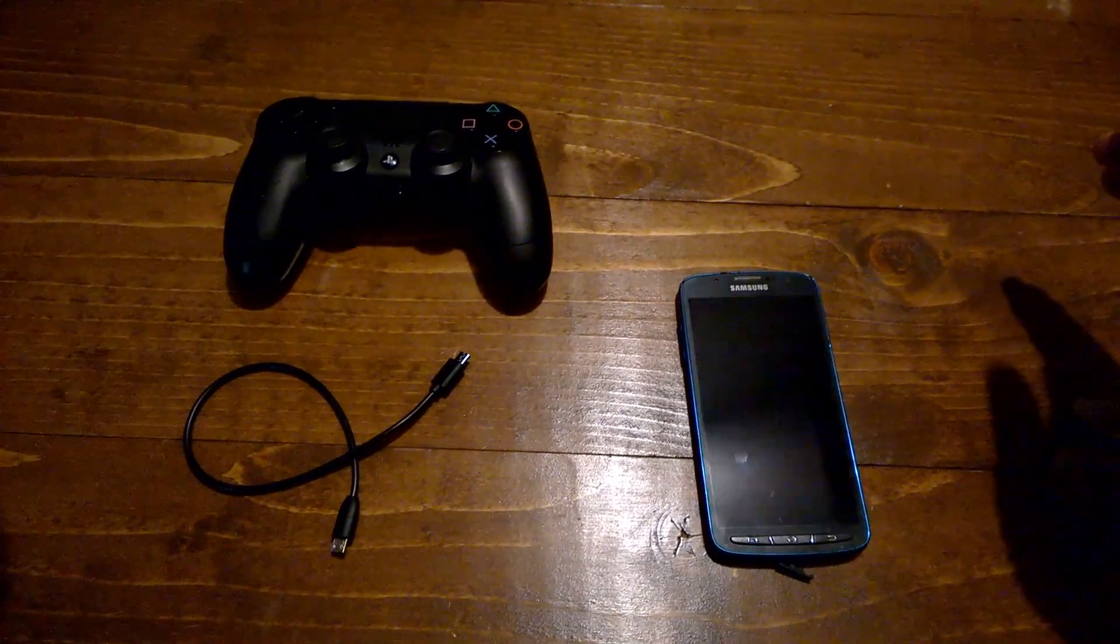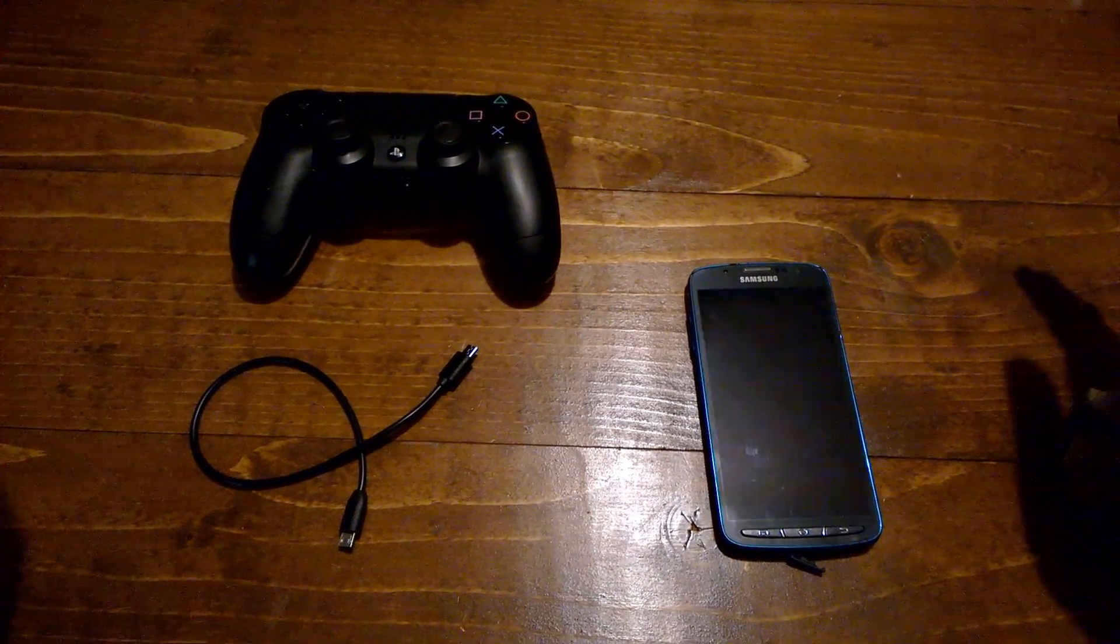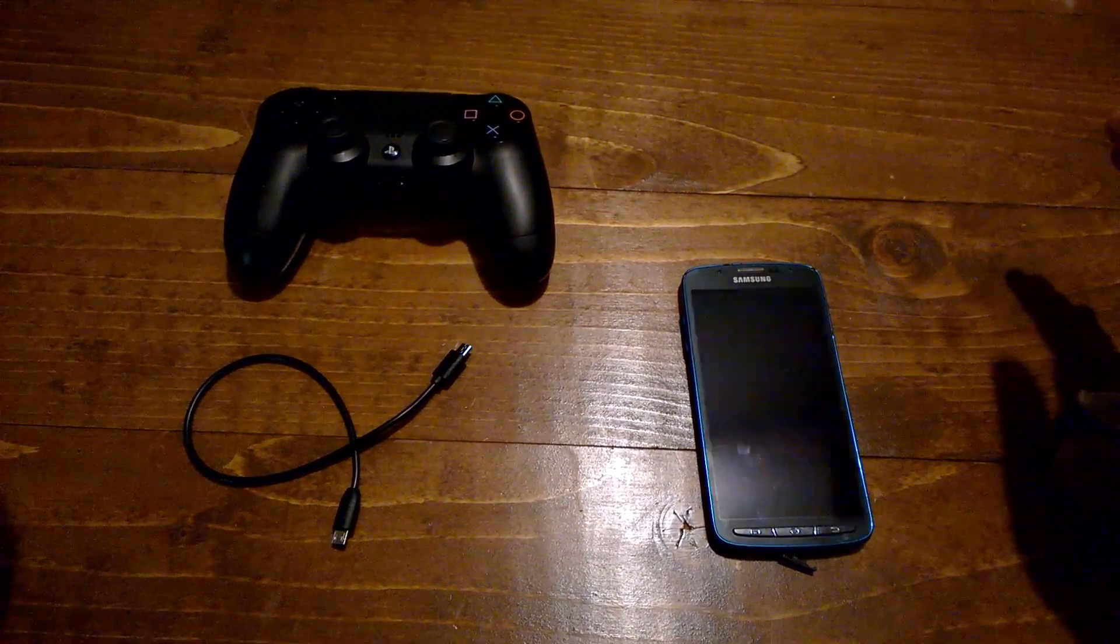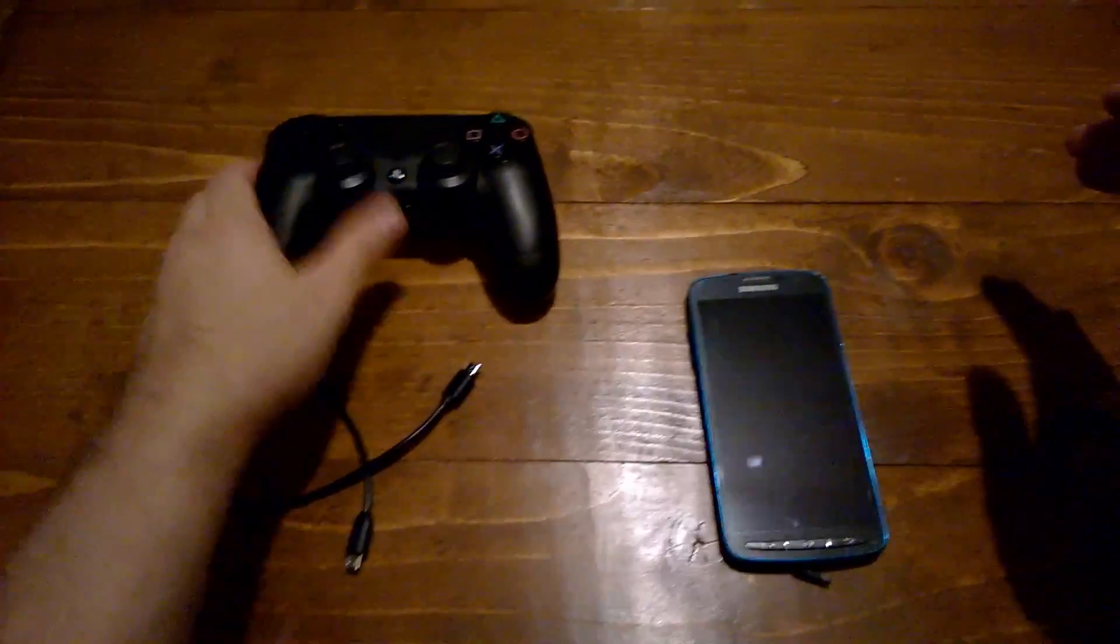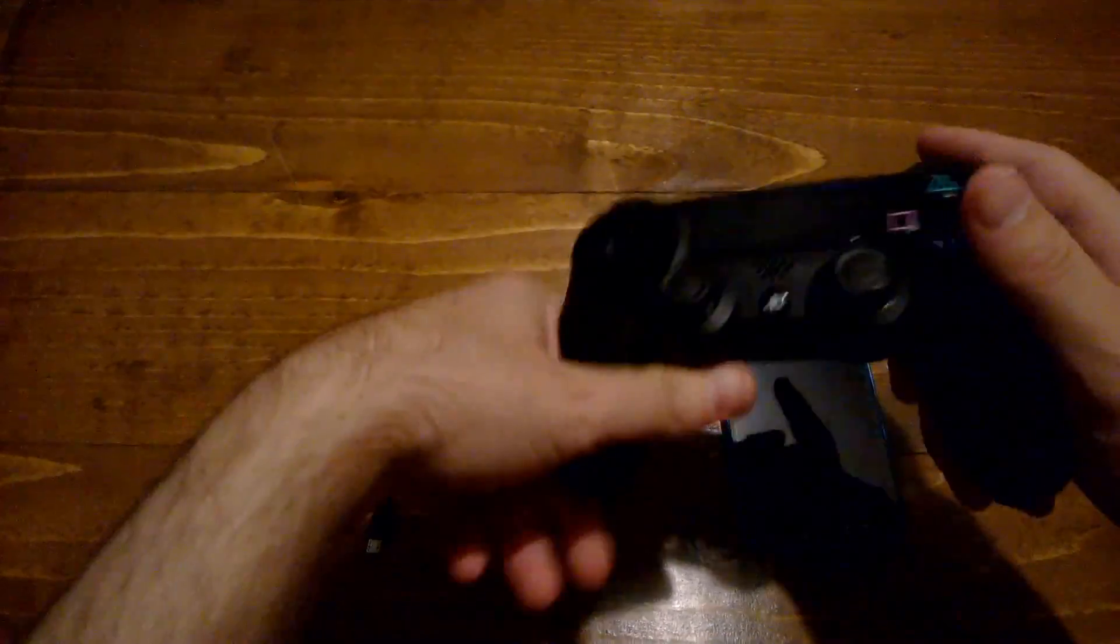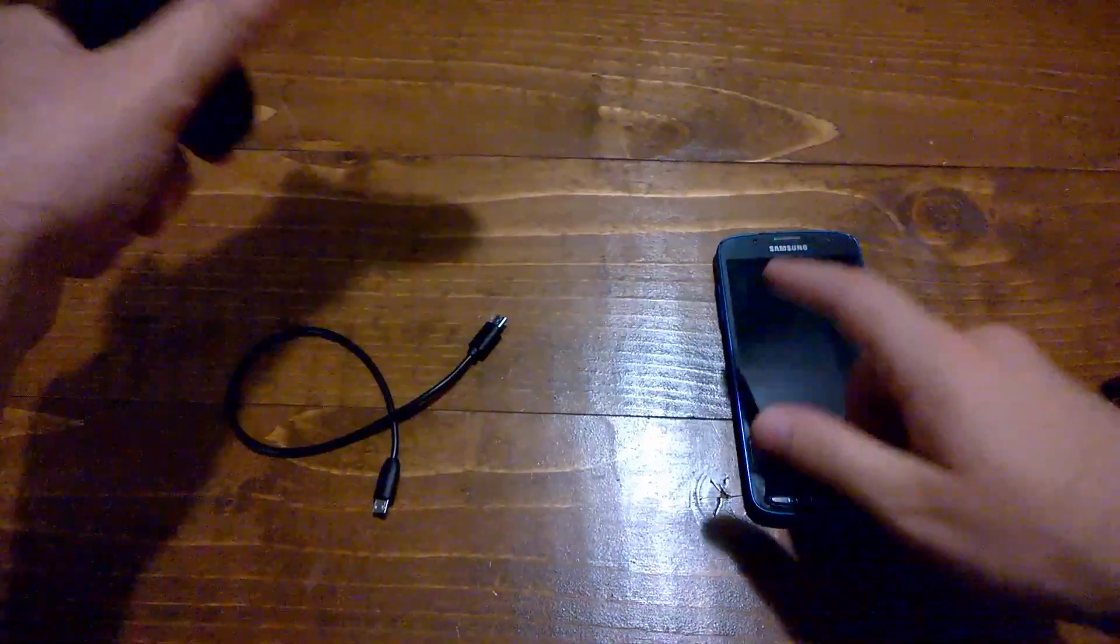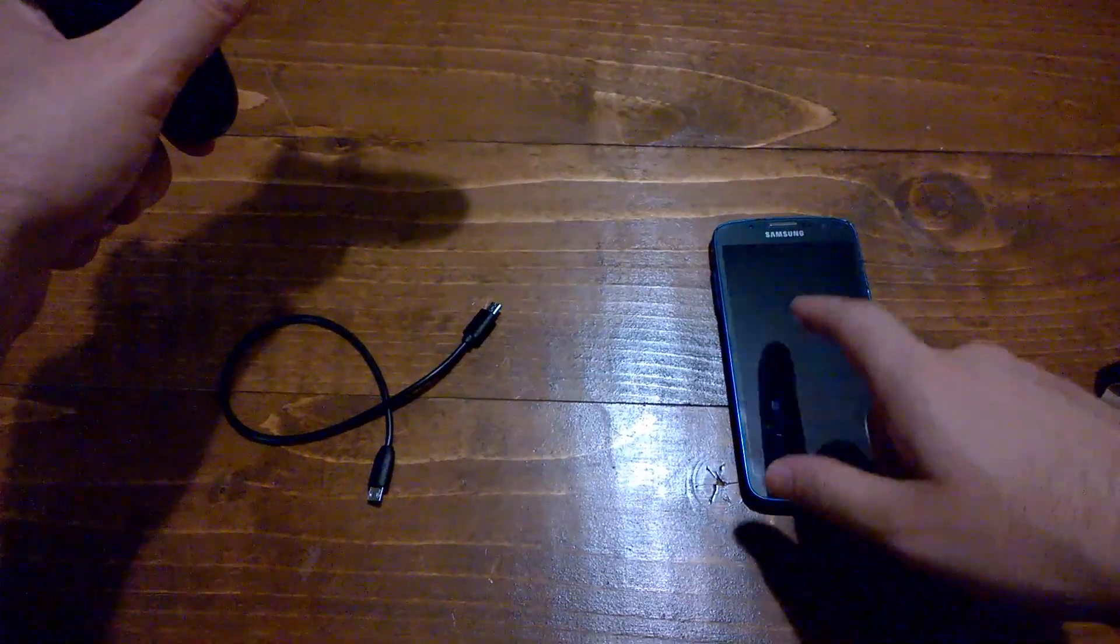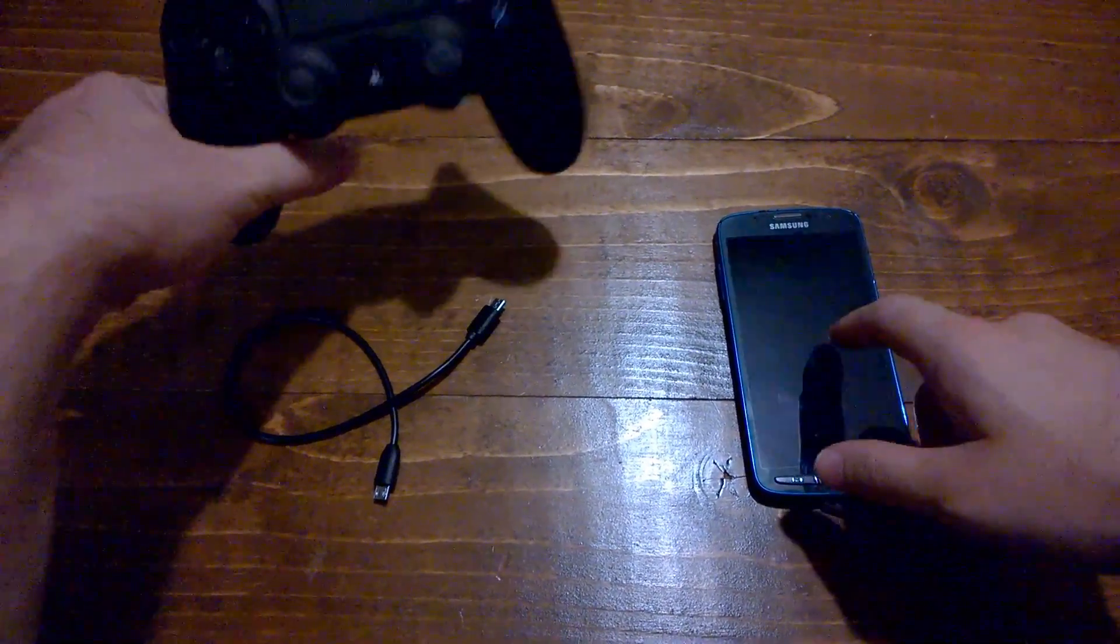Alright, hello everyone, this is Grit. I had one of the commenters ask me if I could show you how to actually map the buttons on your PS4 controller onto your Samsung device.